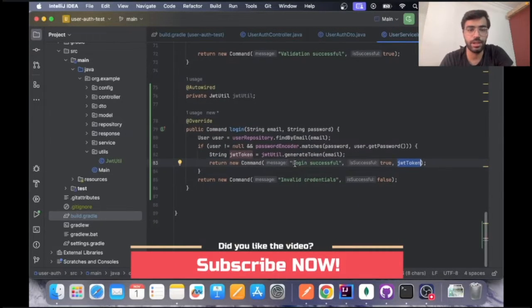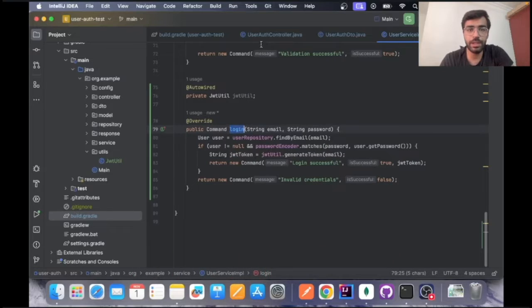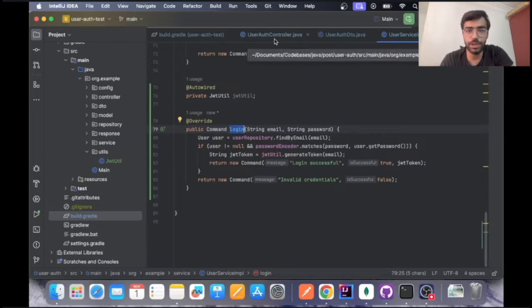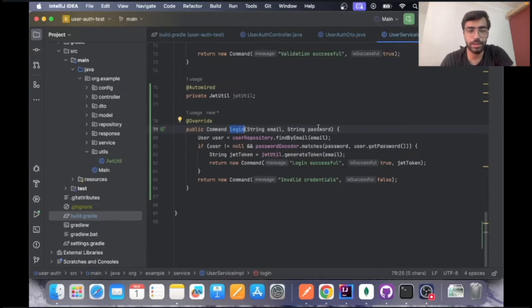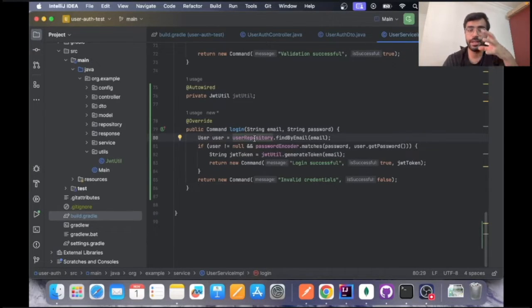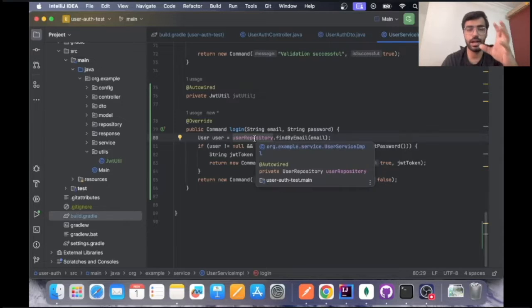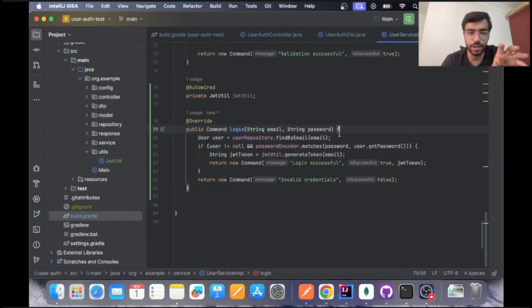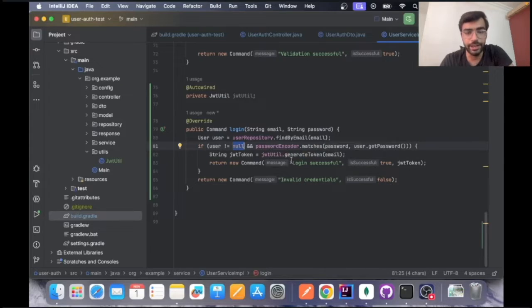This login method is called from the controller class and it takes email and password. The first step is that we have to check that this user exists in our database or not. If the user exists then only we will go ahead.